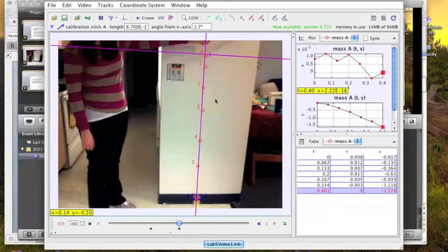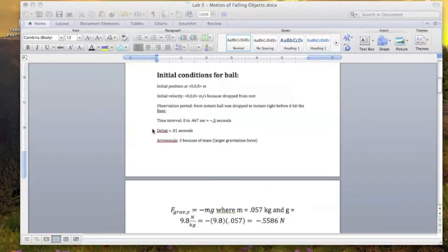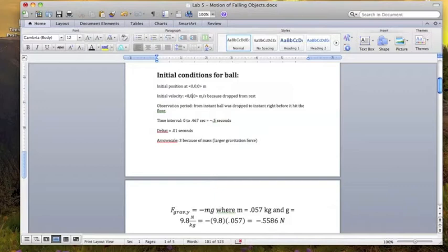And we can see that as the tennis ball falls, it's accelerating due to gravity and that's why the distance is becoming greater with each time interval. So it starts from rest and that's why its initial velocity is zero. It starts at the origin and I observed it from the instant the ball was dropped to right before it hit the floor. The time interval was around 0.5 seconds, delta t at 0.01.